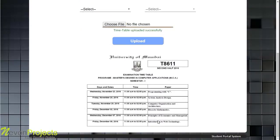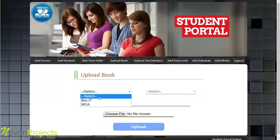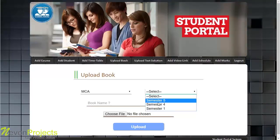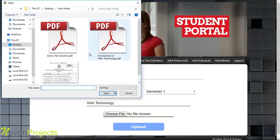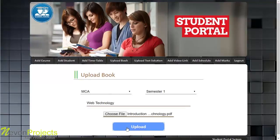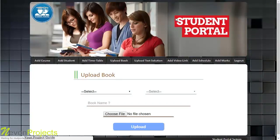The uploaded timetable can be verified below the upload section. In the Upload Book module, the admin selects the course name, semester, and book name — for example, Web Technology — then uploads a PDF file. Only PDF files are accepted. A success message confirms the book has been uploaded.